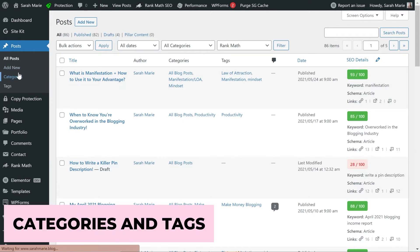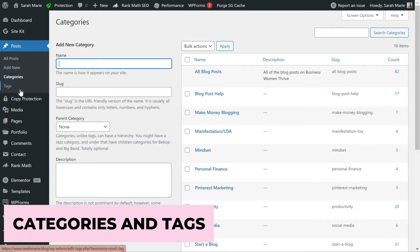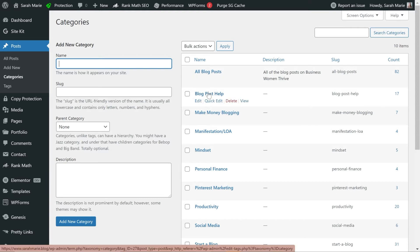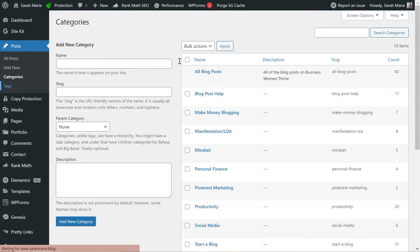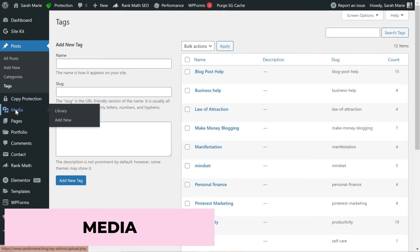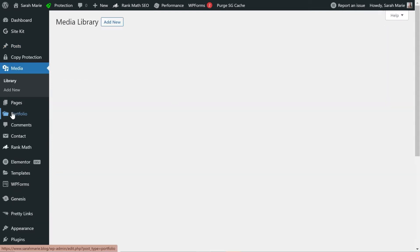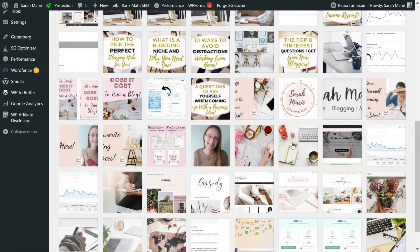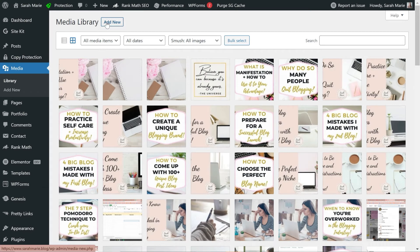Categories and tags are both things that help you organize your posts. Categories can be added to dropdown menus on your blog so people can find your posts more easily, and tags work the same way. When you create a new blog post, you can add these in the post settings. The Media tab is where you can see all of the photos you have and add new ones, though I tend to add media directly within my blog posts.